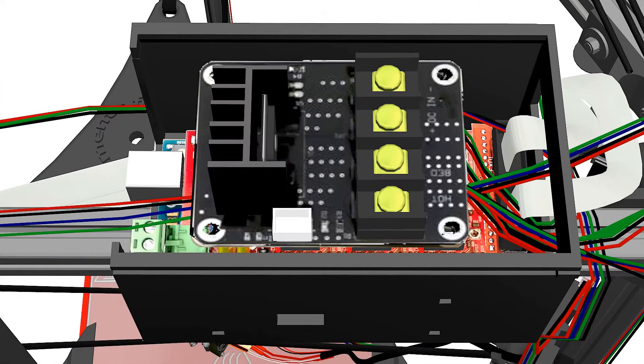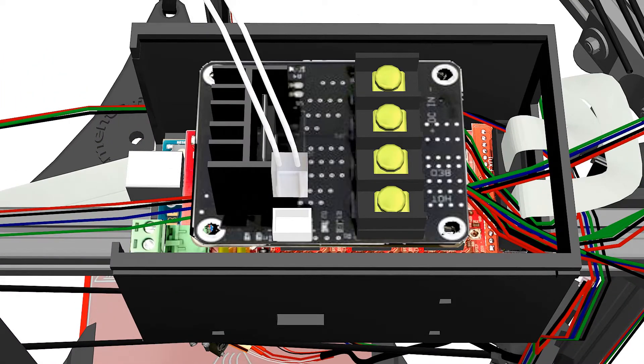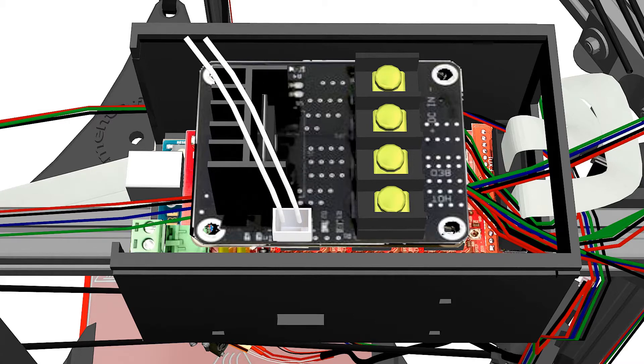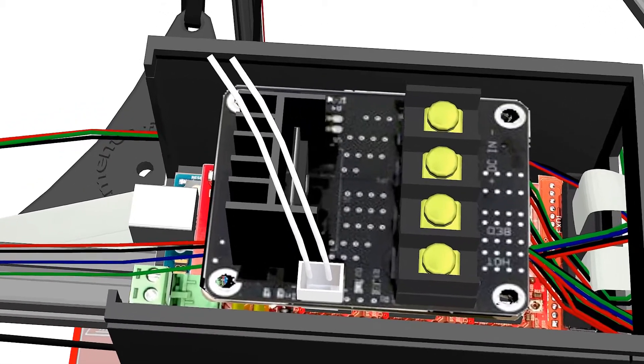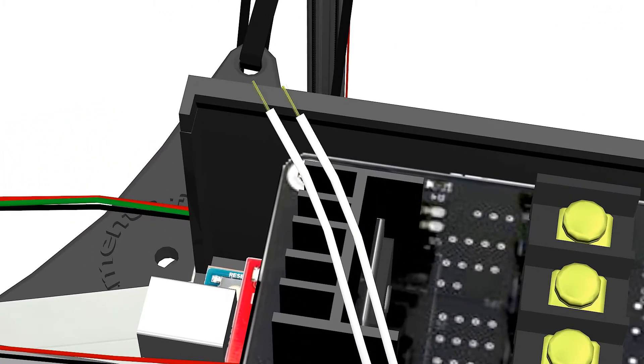Adding an external MOSFET will not only fasten the bed heating, but will also save the MOSFET on your RAMPS 1.4.